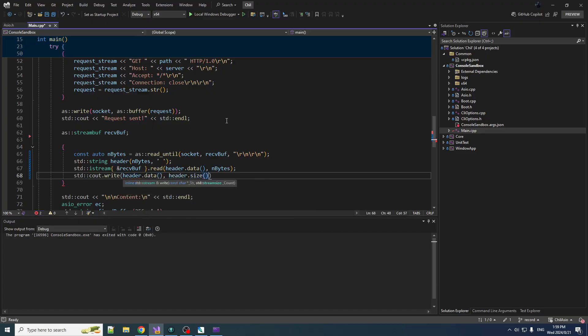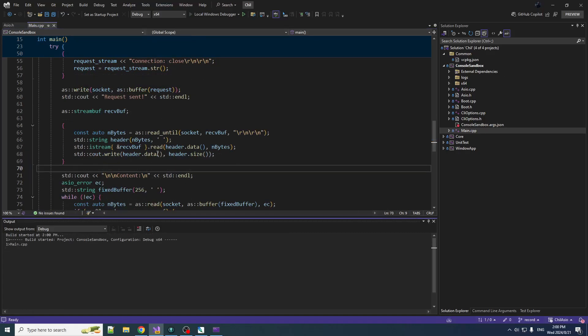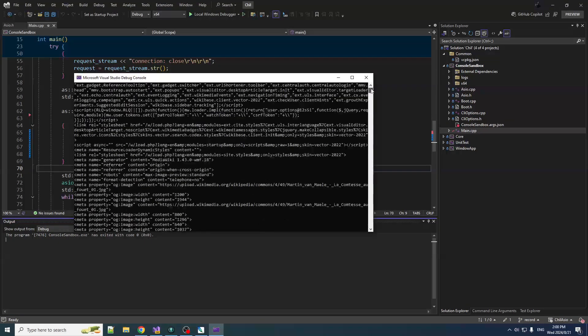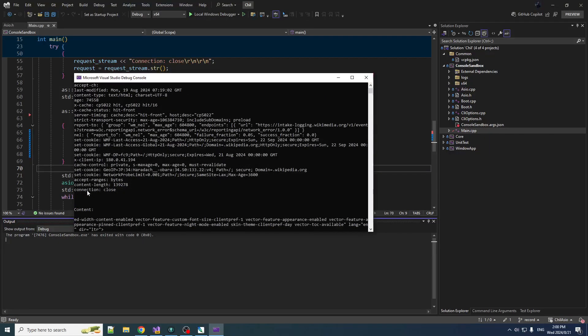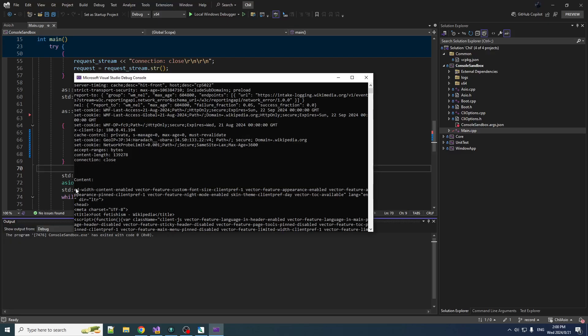So we read that into here and then we just gotta write that out to cout instead. cout.write header.data header.size. Now if we run this, we should now see it actually stop at the end of the header and not start writing a bunch of content in there. So let's go. Moment of truth. Let's scroll up and there we go.